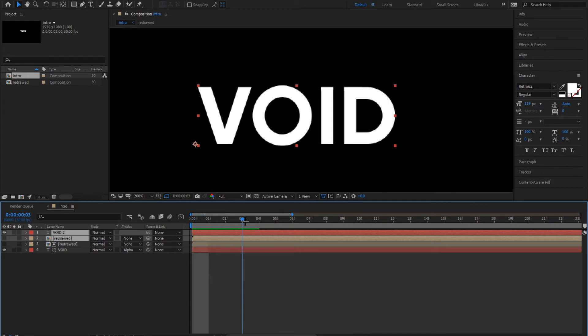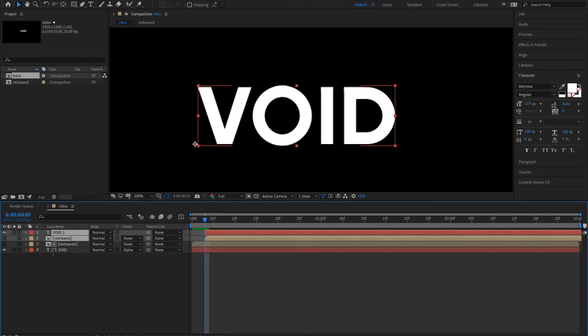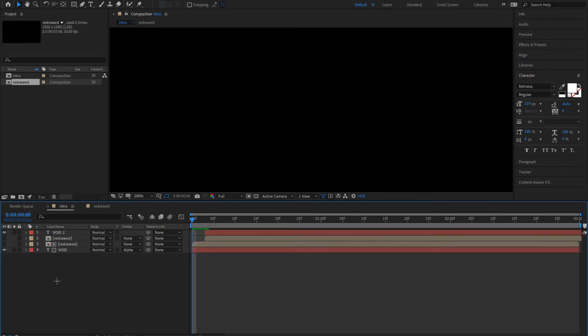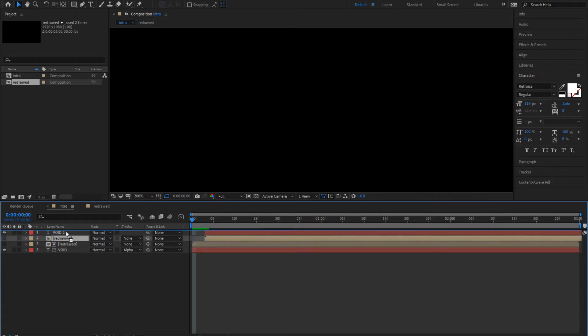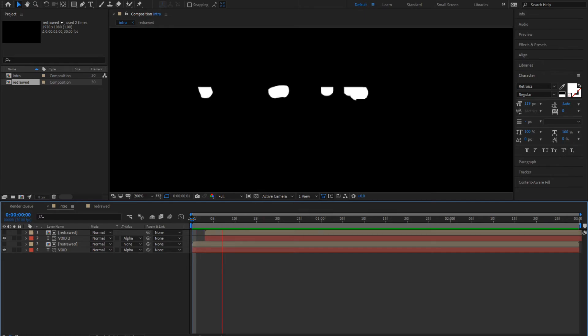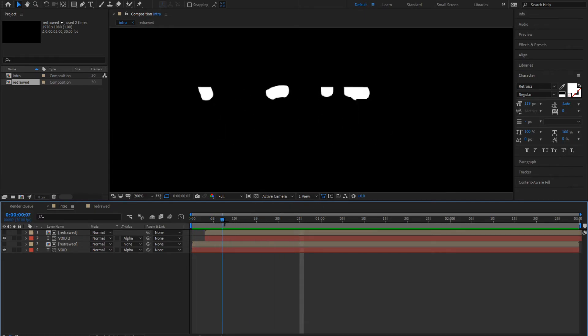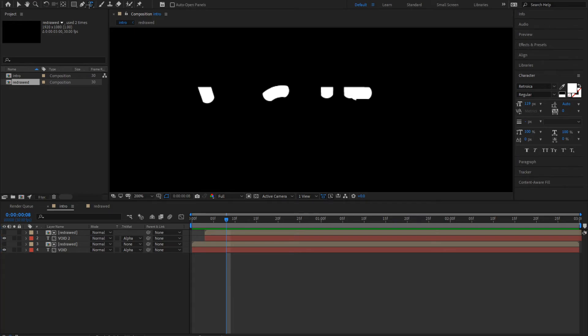Drag this one, two, three frames ahead. Now you want to drag the redraw up above the void. It looks the same. Go where you want your color text to start.